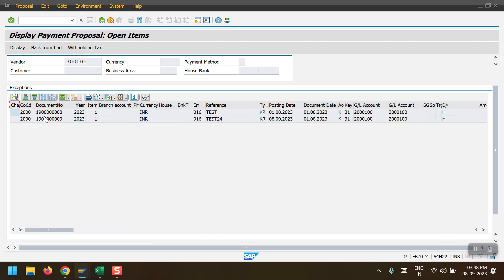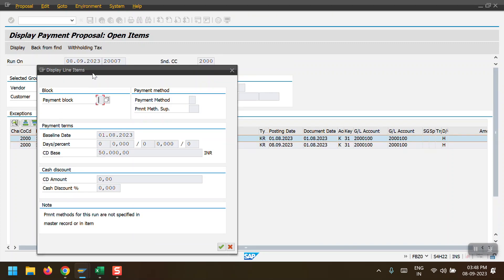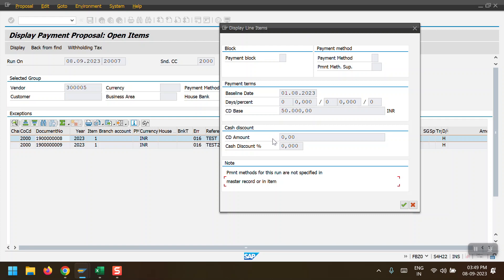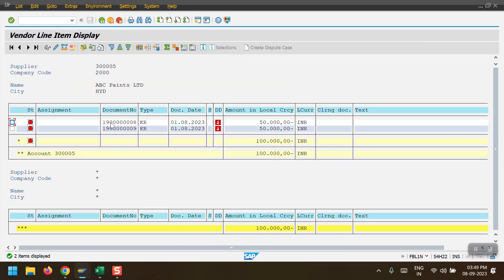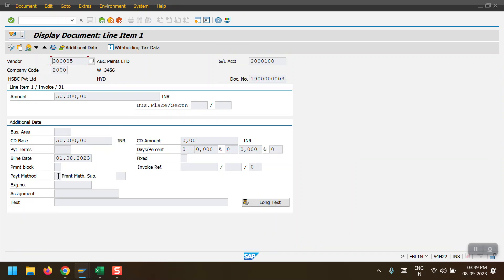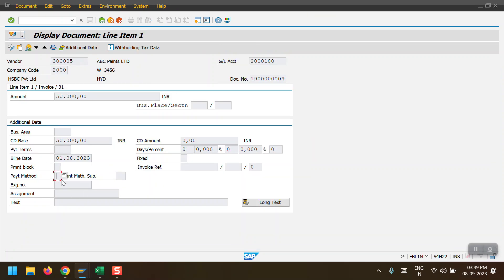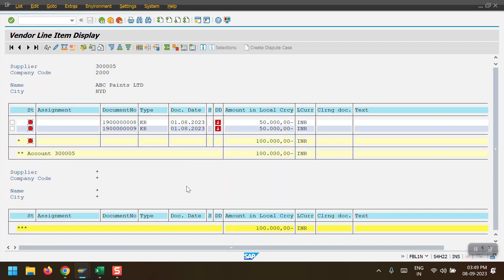To check the error, double-click on the error line. The note says 'Payment method for this run is not specified in master record or in line item.' This means payment method T is not maintained either in the vendor master data or at the vendor line item level. Checking the vendor line item, the payment method field is blank. For the other document also the payment method is blank. Let me check the BP master data.